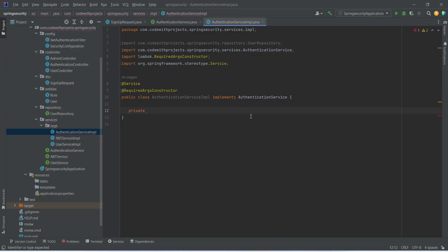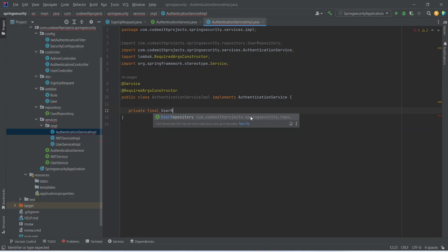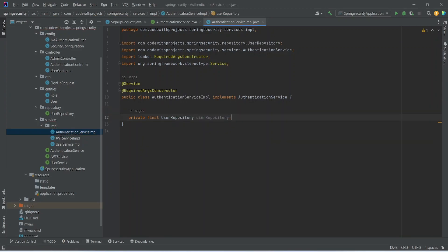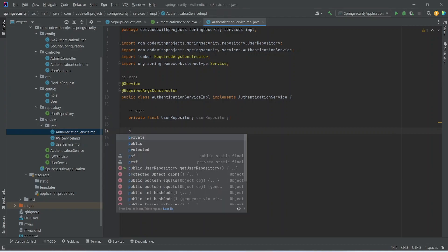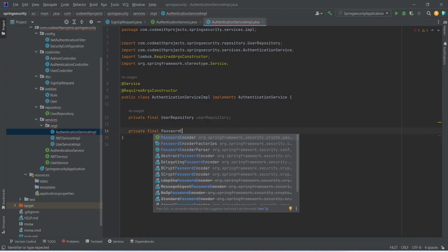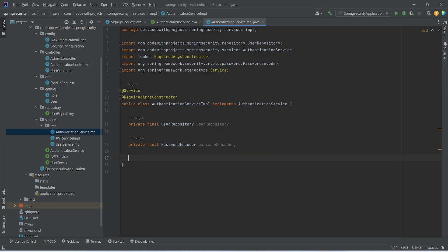In this AuthenticationServiceImplementation we need our PasswordEncoder and UserRepository. So let's go and create the objects. We'll write private final UserRepository, and after this let's create the object for our PasswordEncoder.